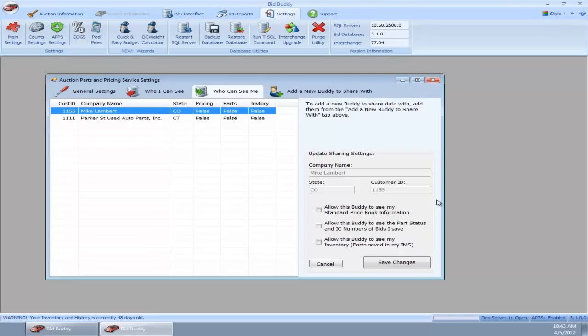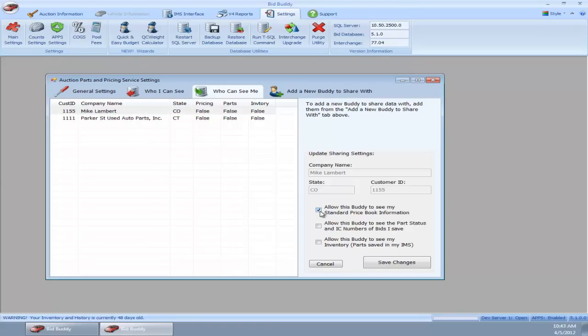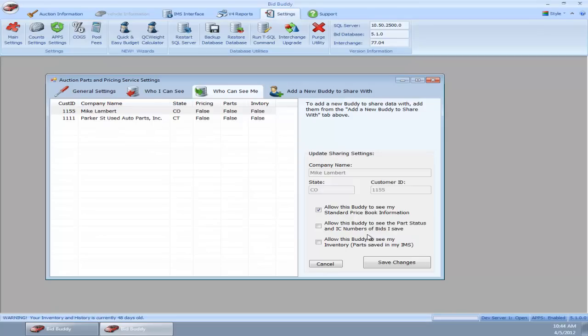If I double-click on Mike Lambert, we can grant permissions to him now. There's three different things you can share in the APPS system. The first is pricing. Whenever your parser is run and you download that fresh inventory, the standard prices are uploaded to the APPS server. If I want Mike to see my standard prices, I can check that box. If I want him to see the part status, interchange numbers, and bids I save, that's the next box. It's automatically going to upload those parts—the good parts, the bad parts, and the interchange numbers—to the APPS service. The next time my buddy views that car, it will automatically populate with those choices. This is the biggest time saver in the APPS system. The third one is to allow this buddy to see my inventory parts saved in my inventory system.